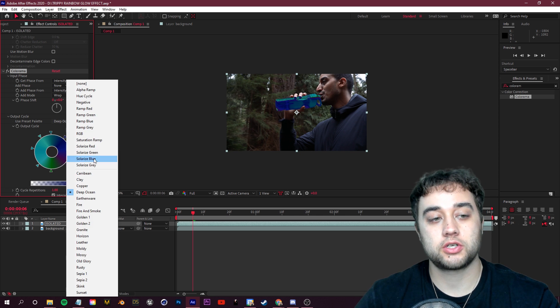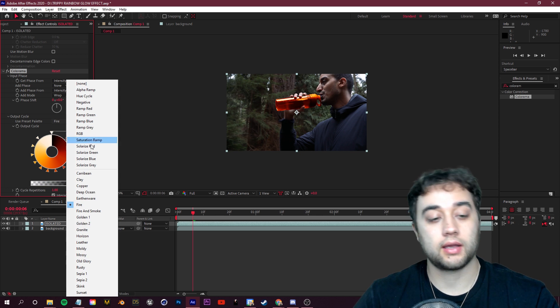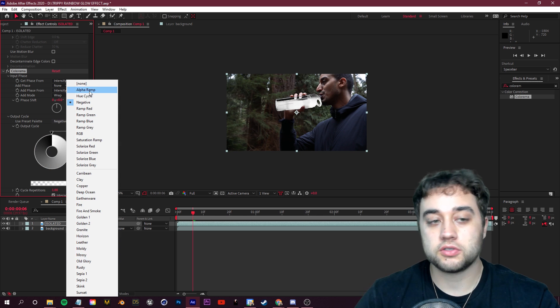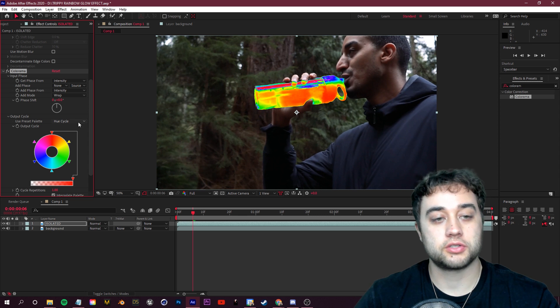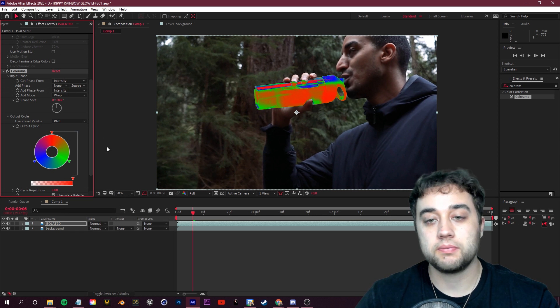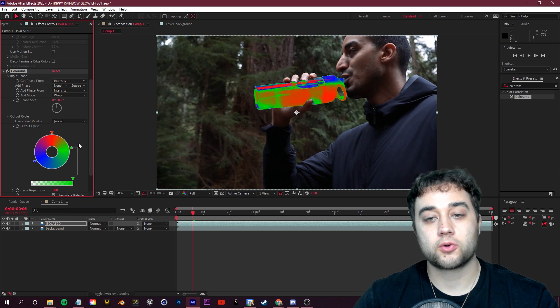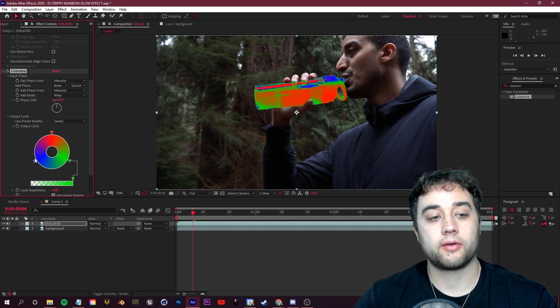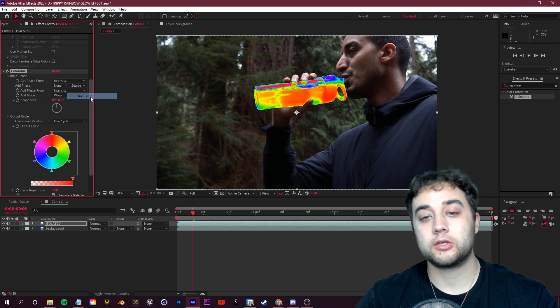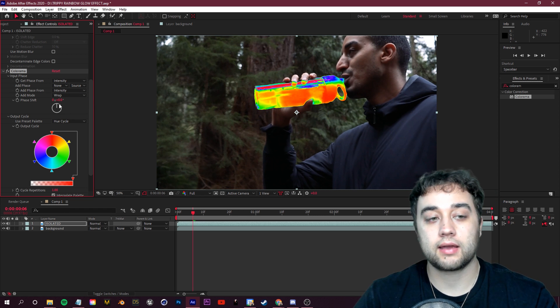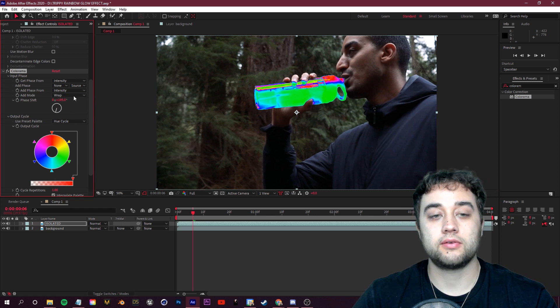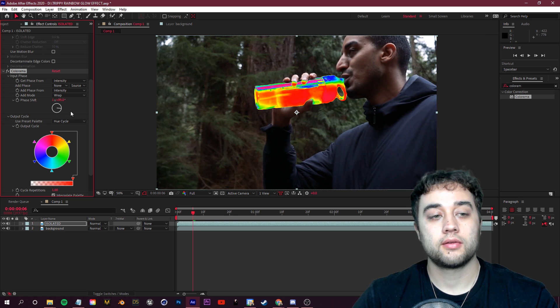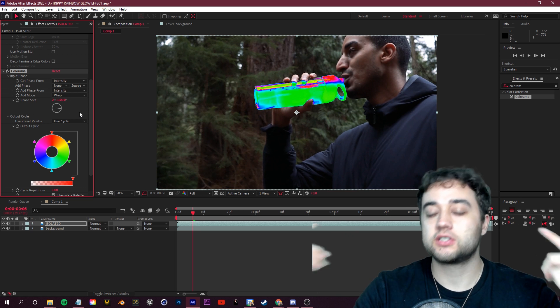So output cycle is pretty much just choosing these different presets or changing around the look of the colors that you're going to get in here. So you can use Negative, Hue Cycle, which is the more thermal looking one, RGB, and then of course you can manually change these around. So let's just put this on Hue Cycle, you guys can experiment if you'd like. And then we're going to go ahead and just add a little keyframe to add animation to this phase shift so it cycles through different colors.